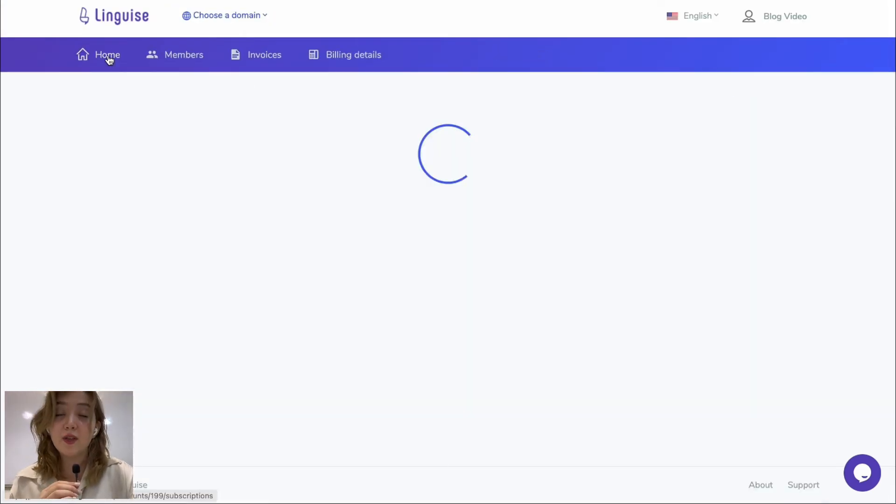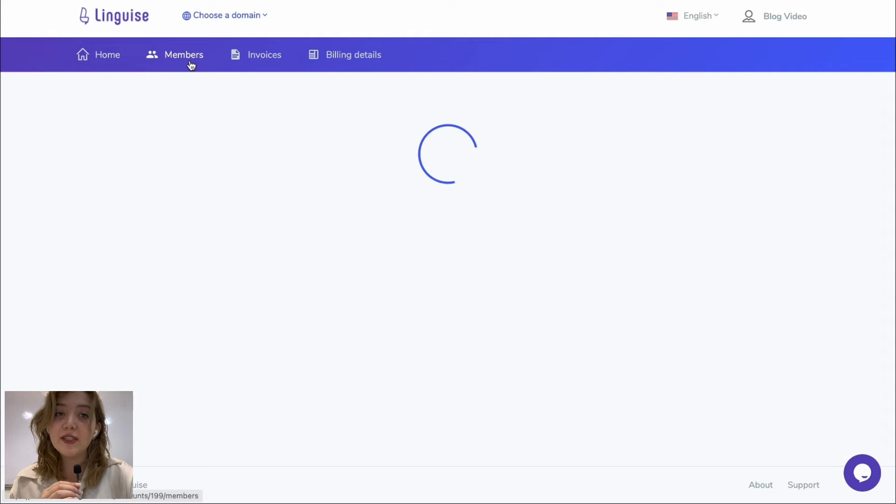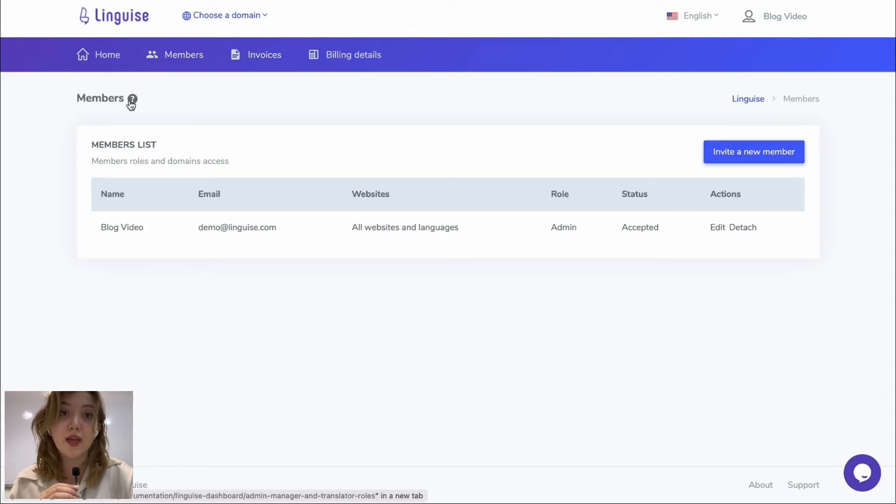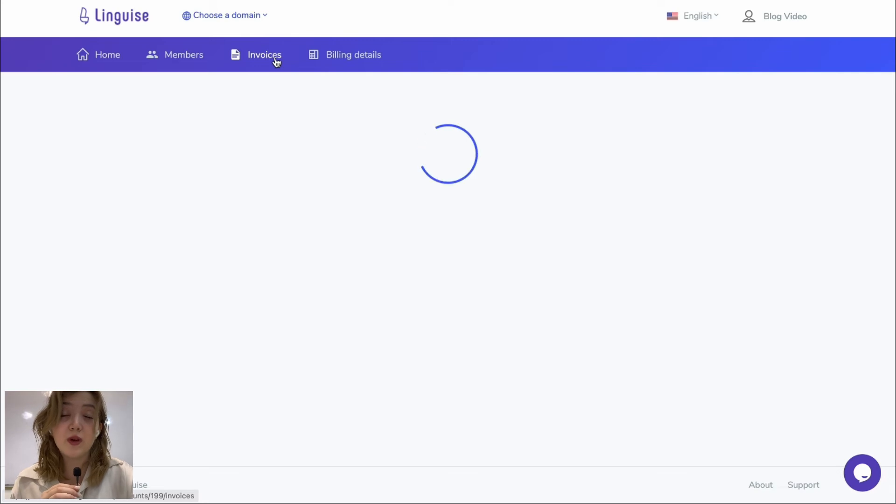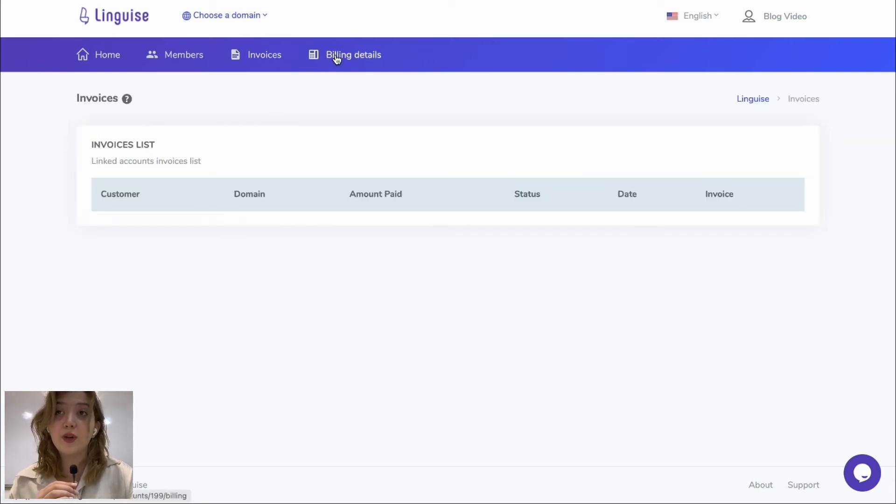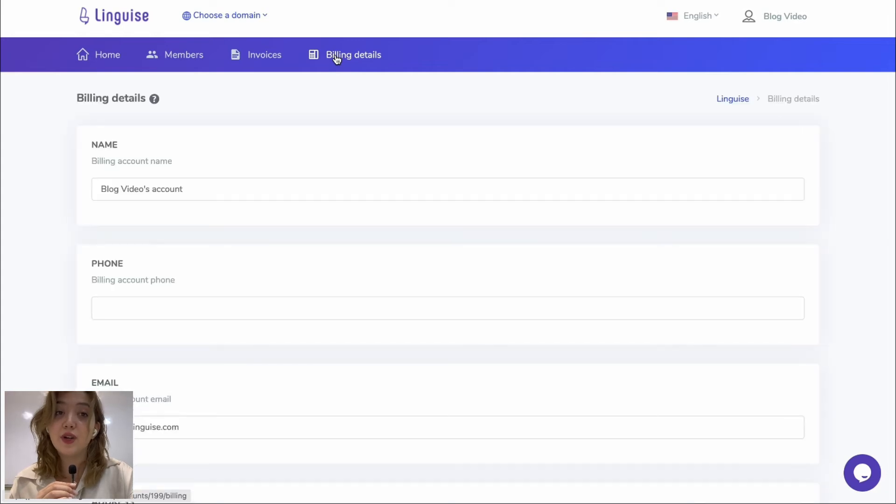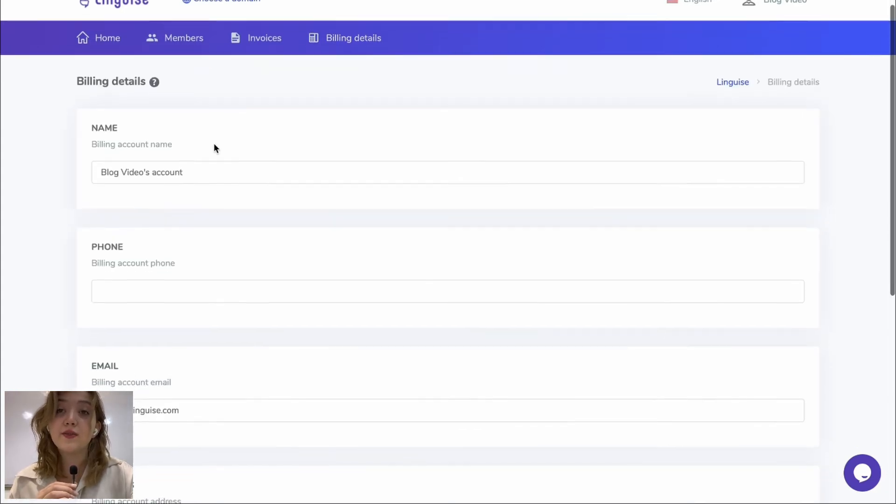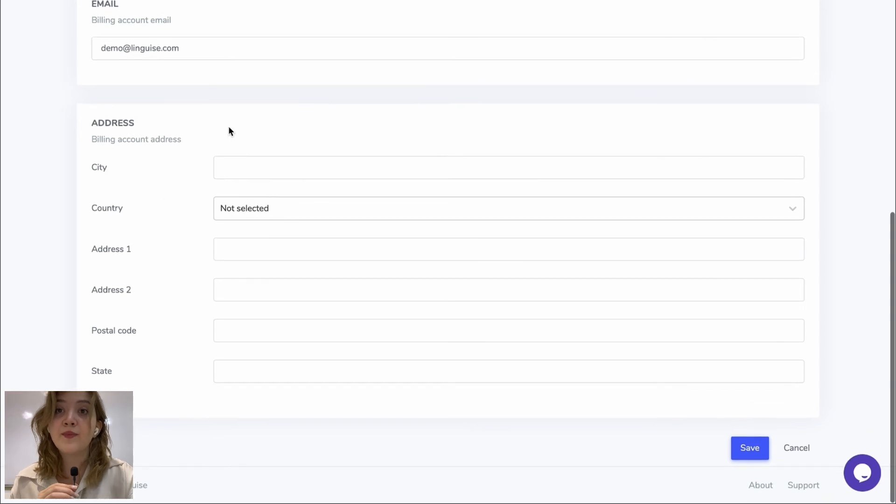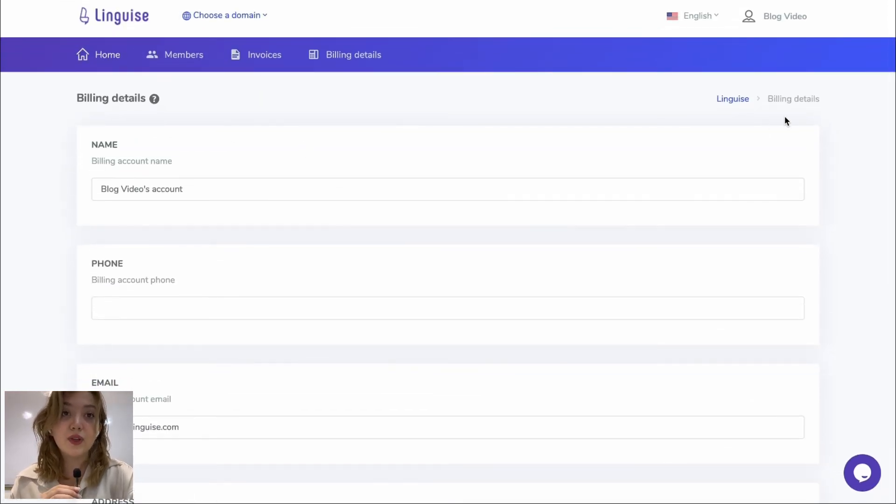Now let's get back to our home where we can visit the members tab and see the user roles and their access to various domains. We have invoices tab where we can see all our invoices and of course we have the billing tab where we can see the email, name, address and everything else related to billing.